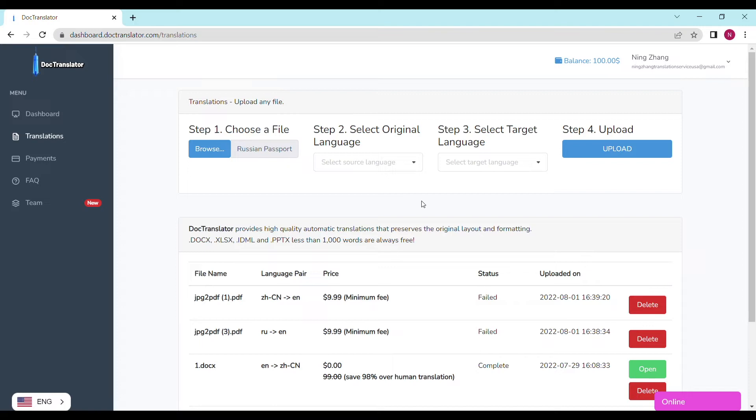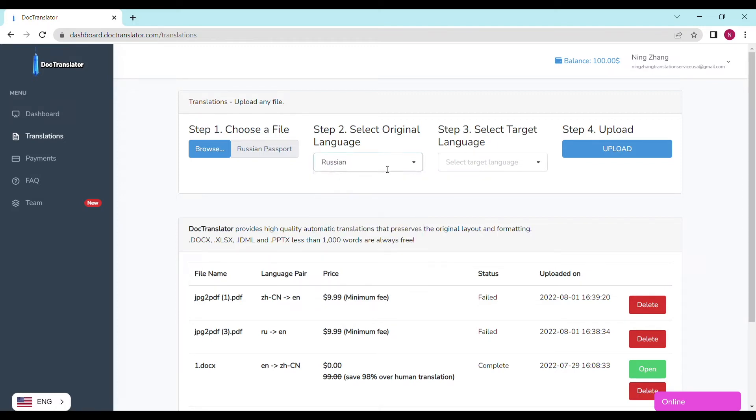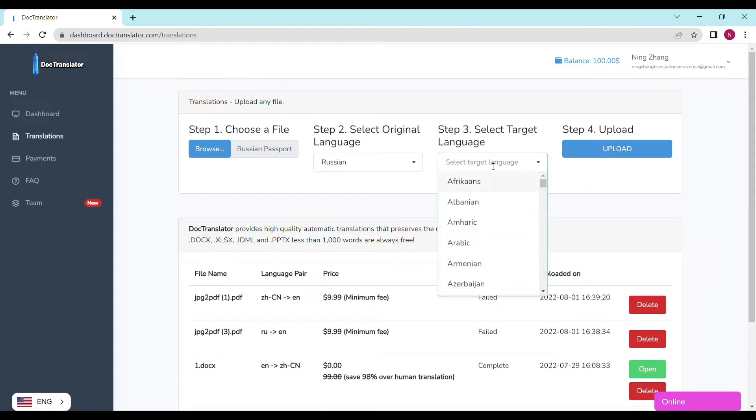Step number two is to select the original language. In our case, this is a Russian passport. Step number three is to select the target language. In this case, I'll choose English.